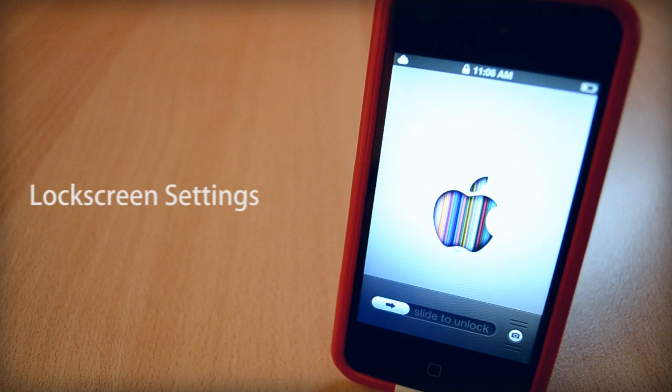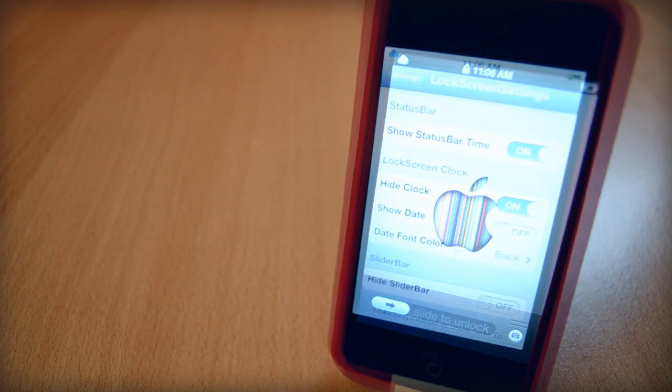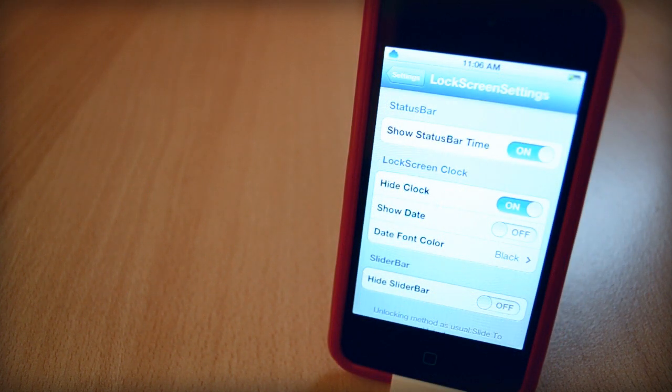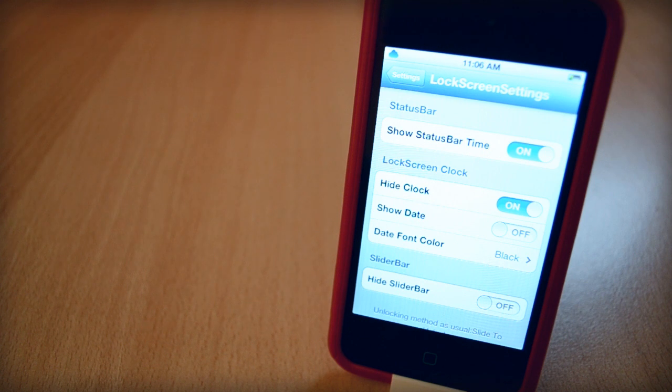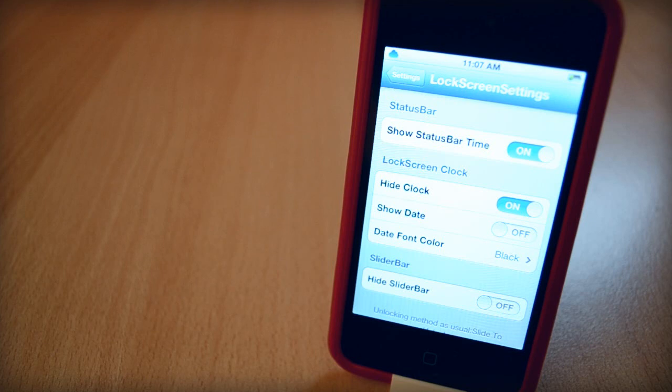Heading over to the next one, my next CDA tweak is called Lock Screen Settings. As you can probably tell by the name, this tweak will allow you to customize your lock screen. You can hide your clock and date, you can change colors and a lot more things. This tweak is just like Springtomize 2, but it will only allow you to customize your lock screen. If you love customization like I do, this CDA tweak is definitely right for you.